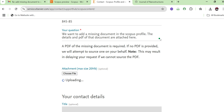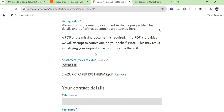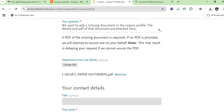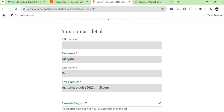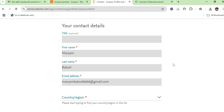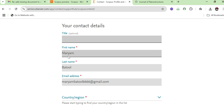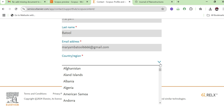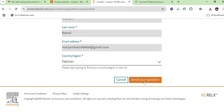Once the file is uploaded you can see it on screen. If you uploaded the wrong file, you can remove it and select the correct one. Next, provide your personal details: your title (Doctor, Miss, or Mister), your first and last name, your email address, and your country or region. Then click 'Send Your Question' to submit your request to the Scopus team.